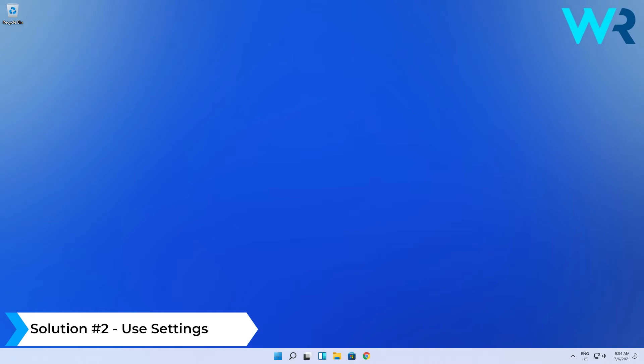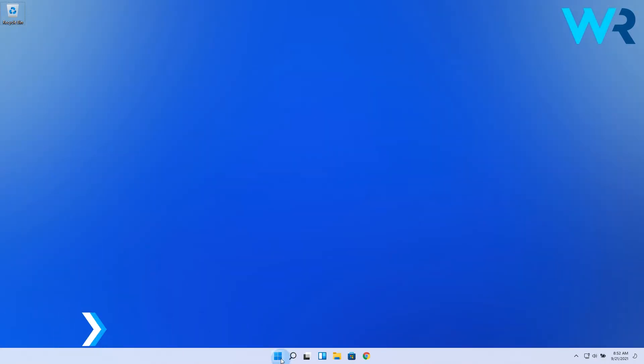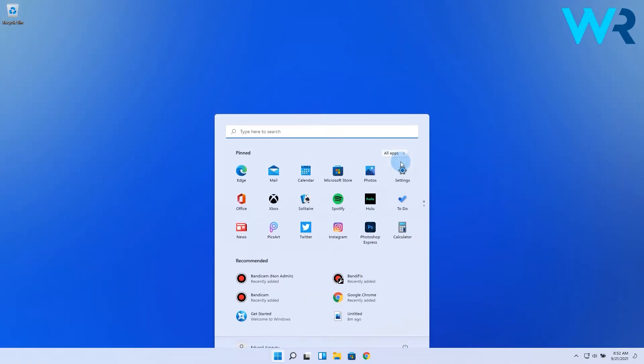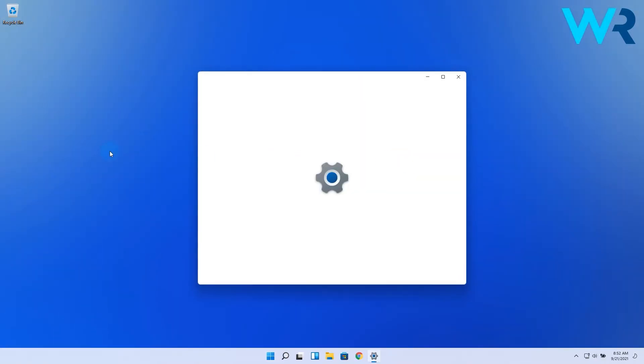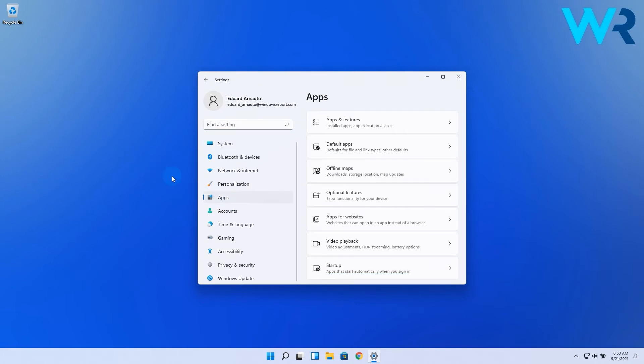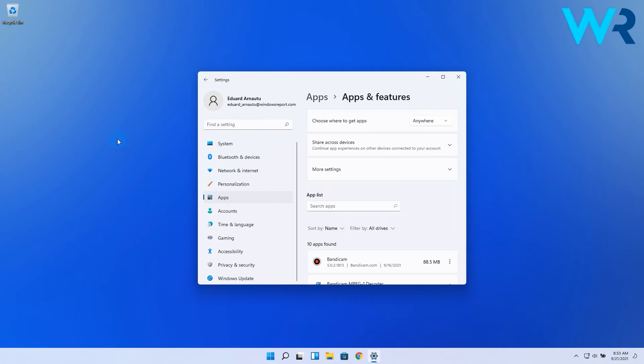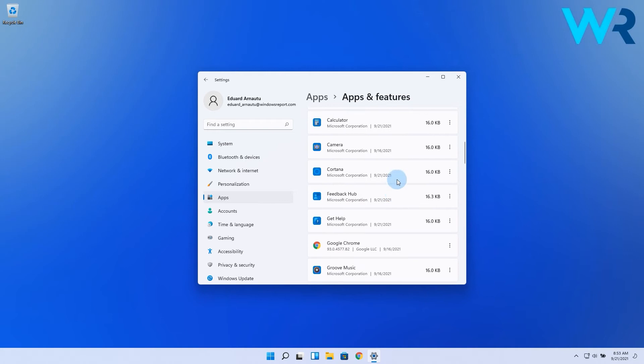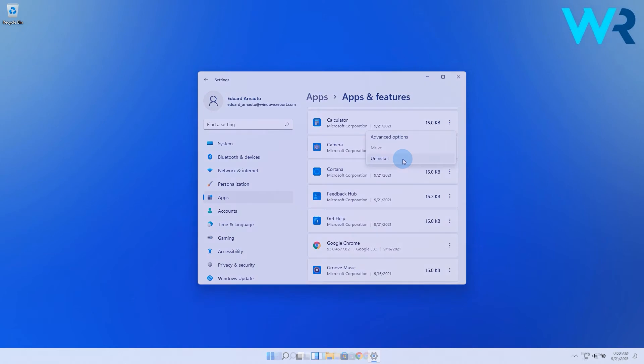Another useful method is to use Settings. Click the Windows button then select the Settings icon and in the following window make sure to click on the Apps section on the left pane. Now select the Apps and Features option from the right pane and you have all the freedom to choose any app you want to remove, then click on the three dots next to it and select the Uninstall option.